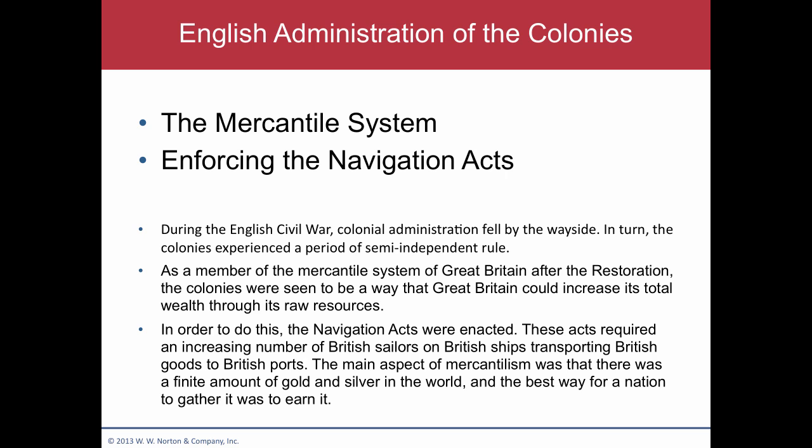Another interesting thing with the Navigation Acts and mercantilism is the enumerated goods list — basically a list of exports that could only be shipped to Britain. Some of the things on the list included tobacco, cotton, indigo, ginger, sugar, rice, hemp, sailing masts, copper, and furs. All of these could only be shipped to Britain so they could tax them before they got shipped anywhere else, because they were highly sought-after goods.